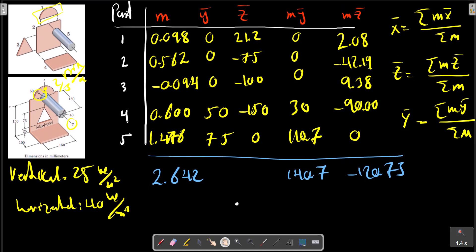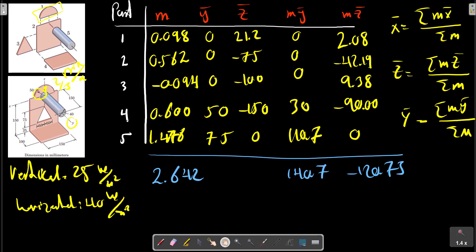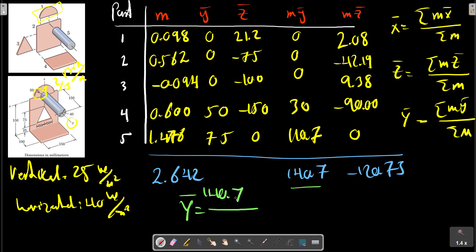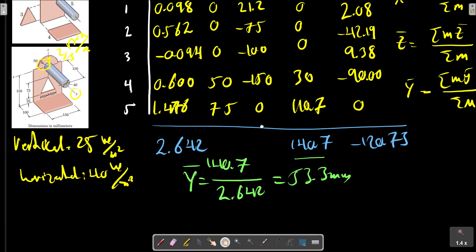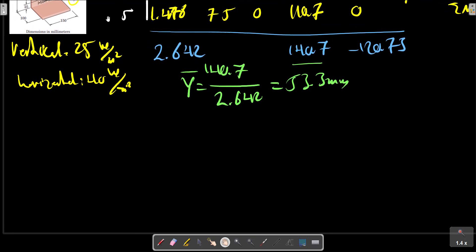With this data, we can calculate y-bar using the summation. And similarly, x-bar and z-bar are determined from the table of values.